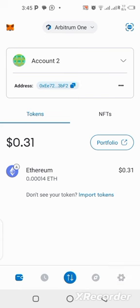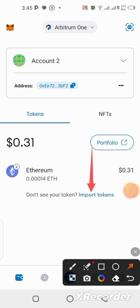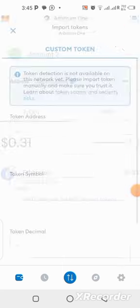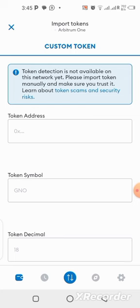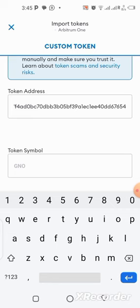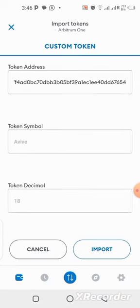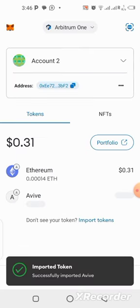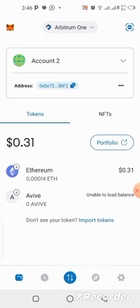Click on import token — you can see it right there. Click on it and it will take you to where you paste your contract address. Paste the contract address, wait a few seconds, and you can see it has already appeared as Avive with a token decimal of 18. Click on import and your token will be on your balance. Avive coin has been added to MetaMask — it's as simple as that.